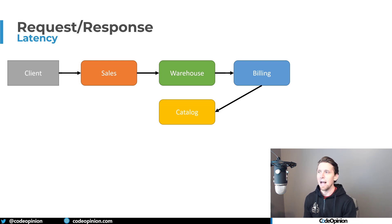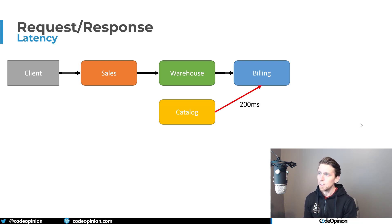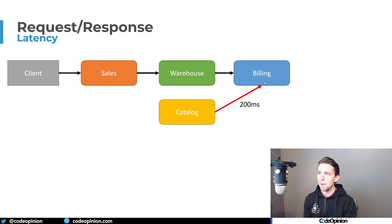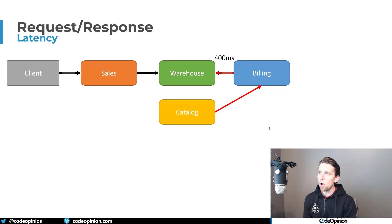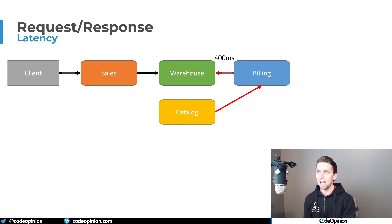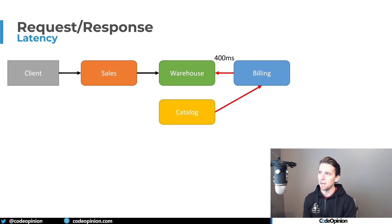So how's that going to add up with latency? So if that call from billing to catalog, let's say took 200 milliseconds, and then the call from the warehouse to billing took 200 milliseconds. Now we're at a 400 millisecond round trip so far.